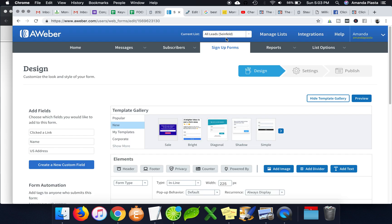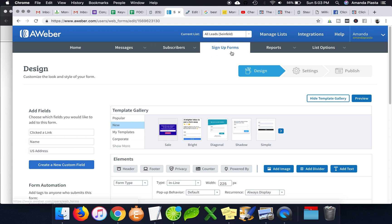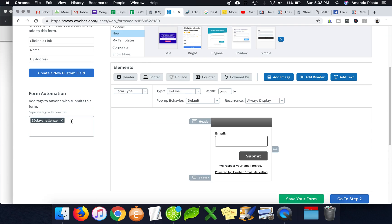So I could add like anyone looking for like One Funnel Away Challenge, or who just wants to be like affiliate bootcamp, I can add them all to the same all leads list, but then I can give them different tags. So then my email sequence can be a little bit more catered to like the messaging that they signed up for.